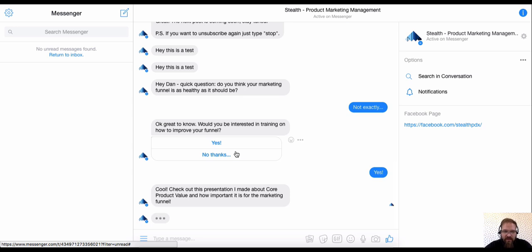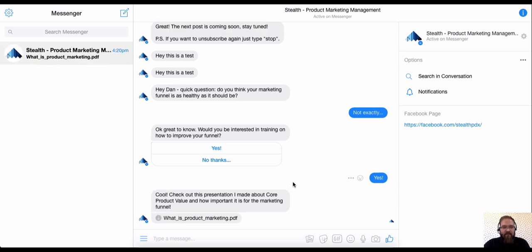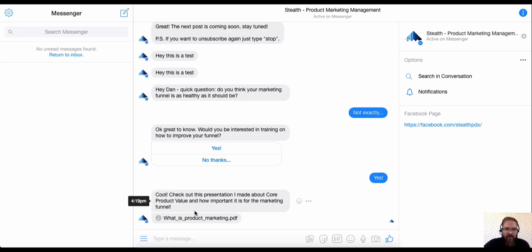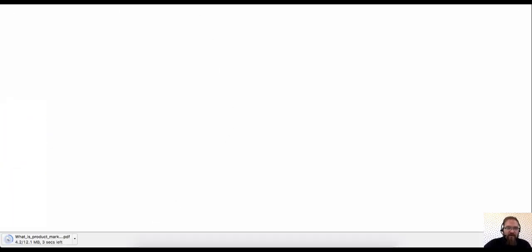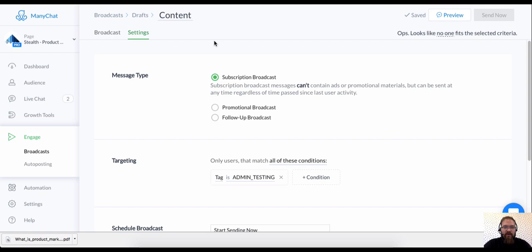Cool. Check out this presentation I made about core product value. Check out how it's typing almost like a human. Whatever is coming, I know it's going to be good. What is product marketing? And that PDF download came through like a charm. All right, that's how to test your first test broadcast. Send it to yourself, and hopefully you get a gist of all the things that you can do with that broadcast.